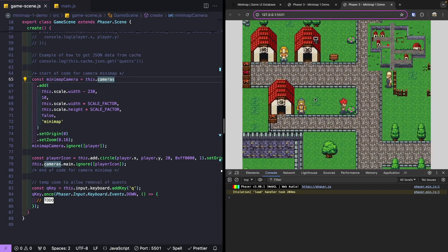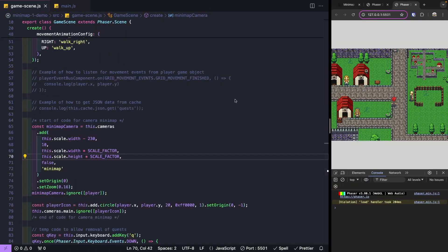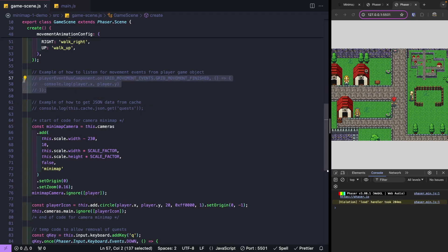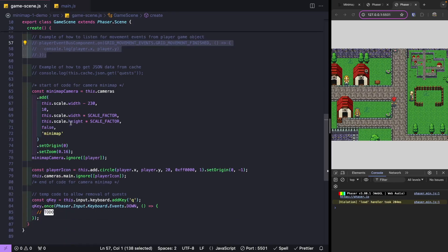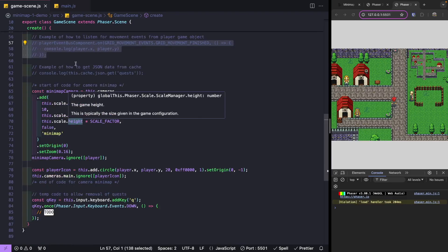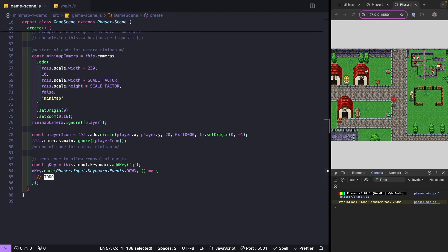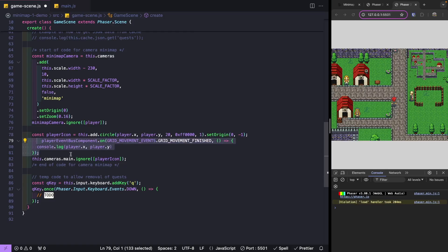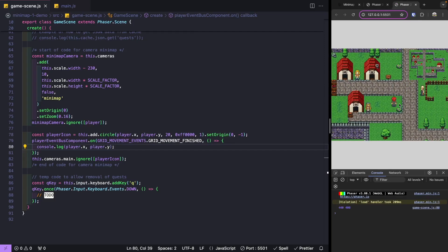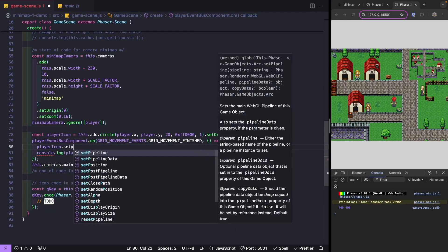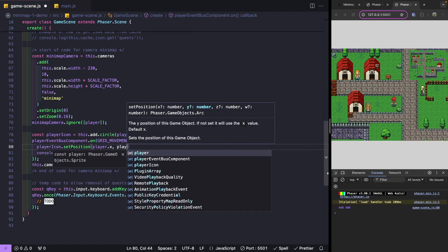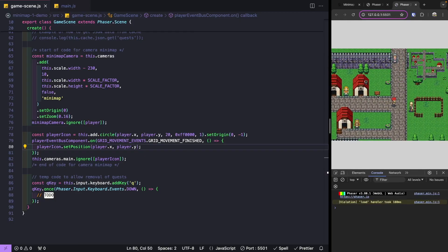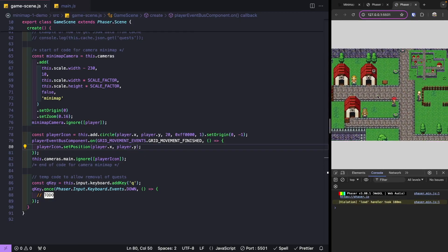Next, we need to have our icon move when our player moves. In our code example, one of our components has a mechanism to listen for when our player finishes moving, and we can grab those coordinates. In our create method, we use the Phaser event emitter to know after our player moves. We copy that event listener code and, after our player moves, we update our playerIcon's position. We call playerIcon.setPosition(player.x, player.y). Now our game object moves as our player moves and we can see that representation in our mini-map.